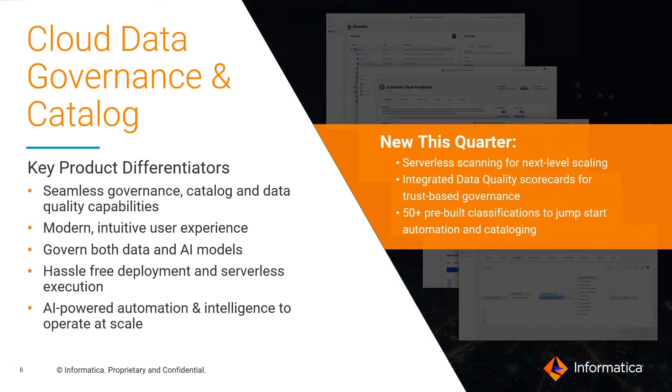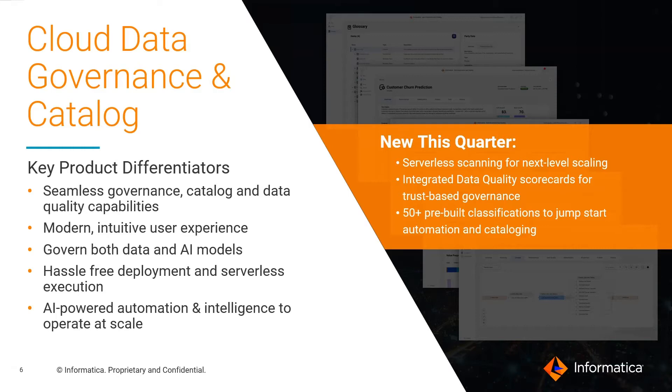And as with other services built on the IDMC, data governance and catalog is updated monthly, with new serverless execution, integrated data quality dashboarding, and additional connectors and semantic classifications being added just this month.